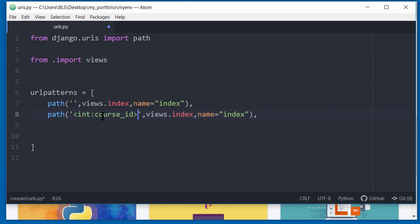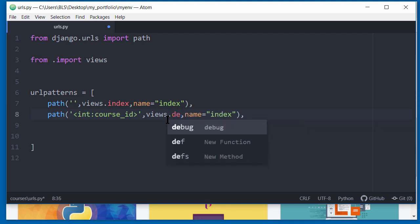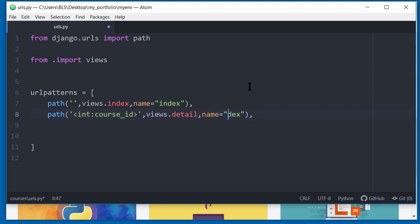So that information, the numerical information that's captured, will be stored in this variable called course underscore ID. And once you've entered that URL, we need a view that will be called to render for this URL. And the view function, I'm going to create a view called details. I've not created it yet, but we'll create it shortly. That's going to be the name of my view. And I'm going to give the value of this name parameter the same name as my view.